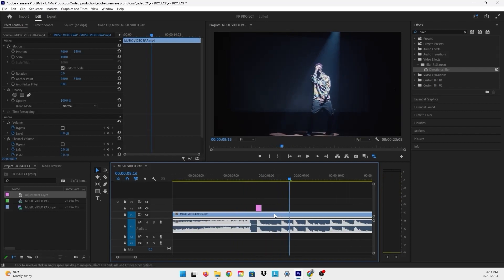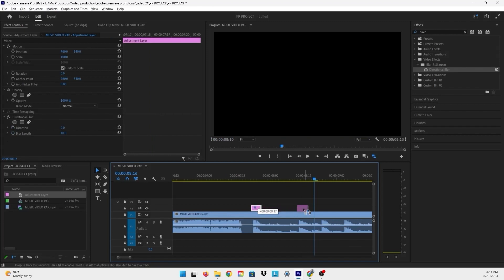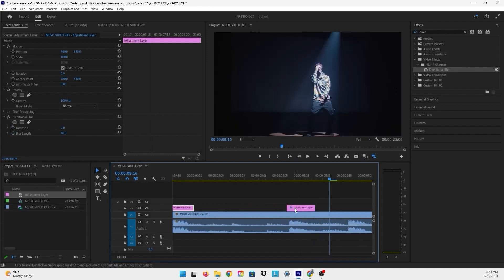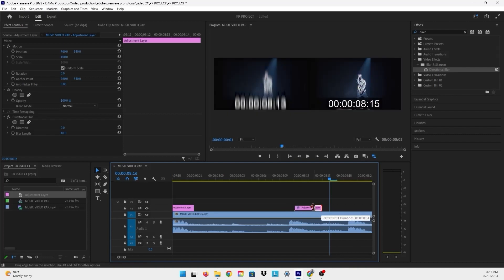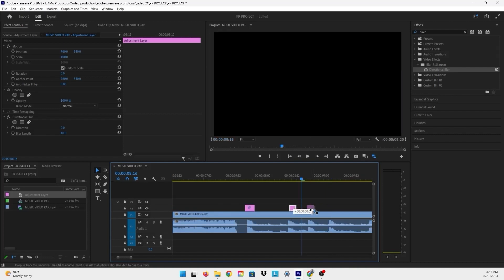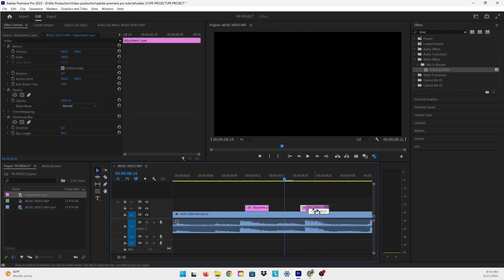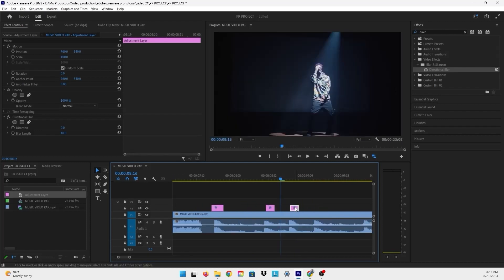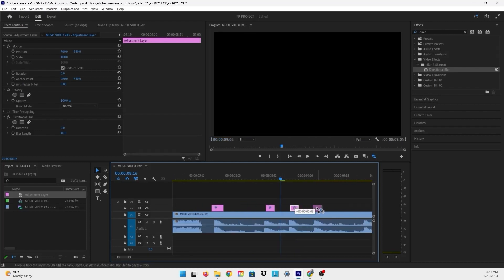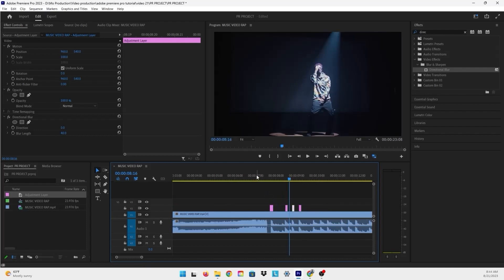I'm going to repeat that for these three beats right here. To duplicate the layer, press Alt and click and drag to the next beat. Now we have it on the other beat. I'll make it slightly shorter, then do the same process again. Let's see how it looks.